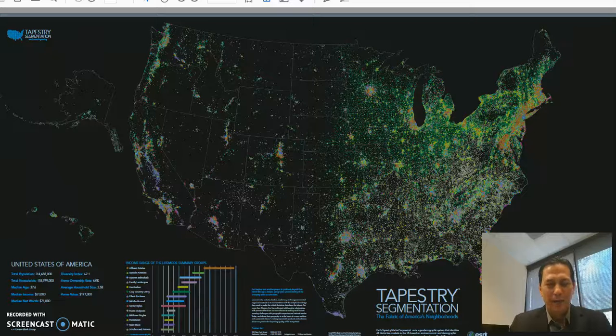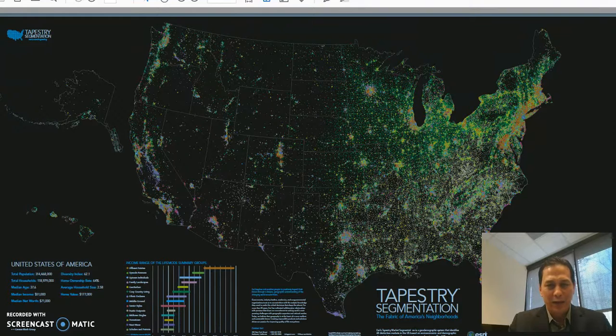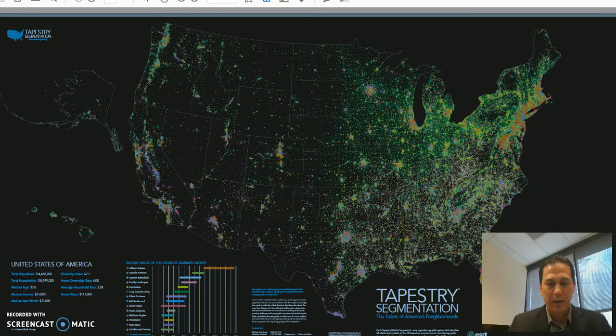Hello, it's Doug Swofford, First American Title. I wanted to share with you a math application that I think you'll find very useful, and it's called Tapestry Segmentation, created by ESRI.